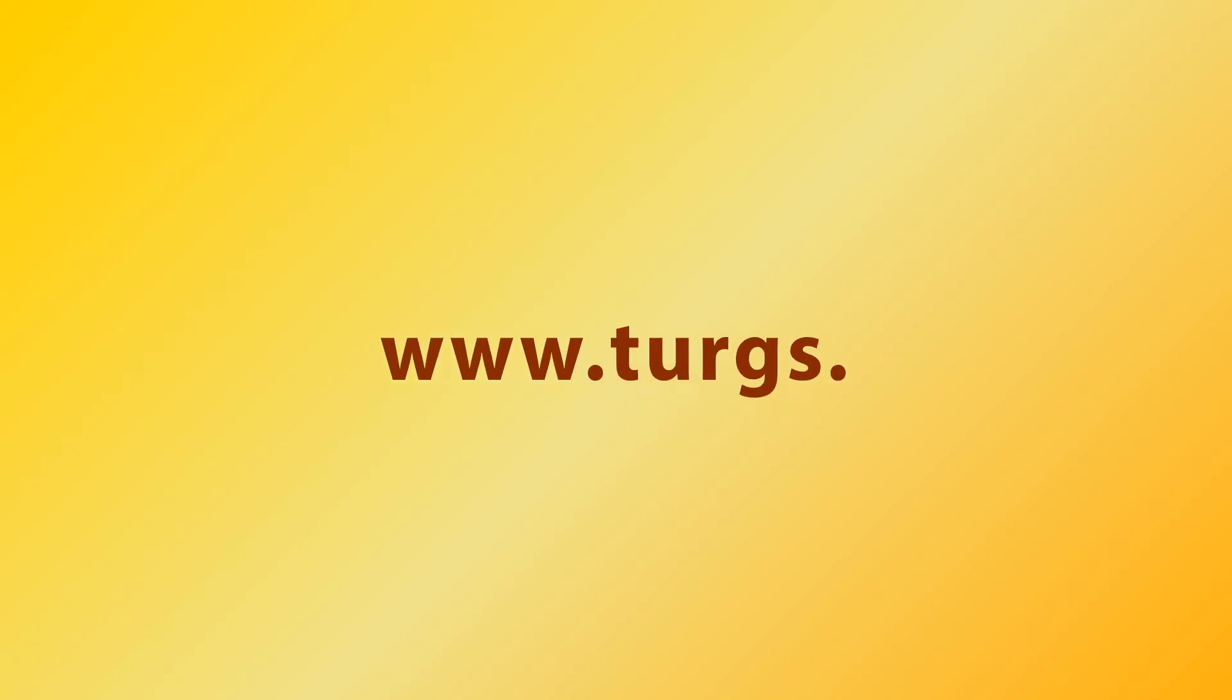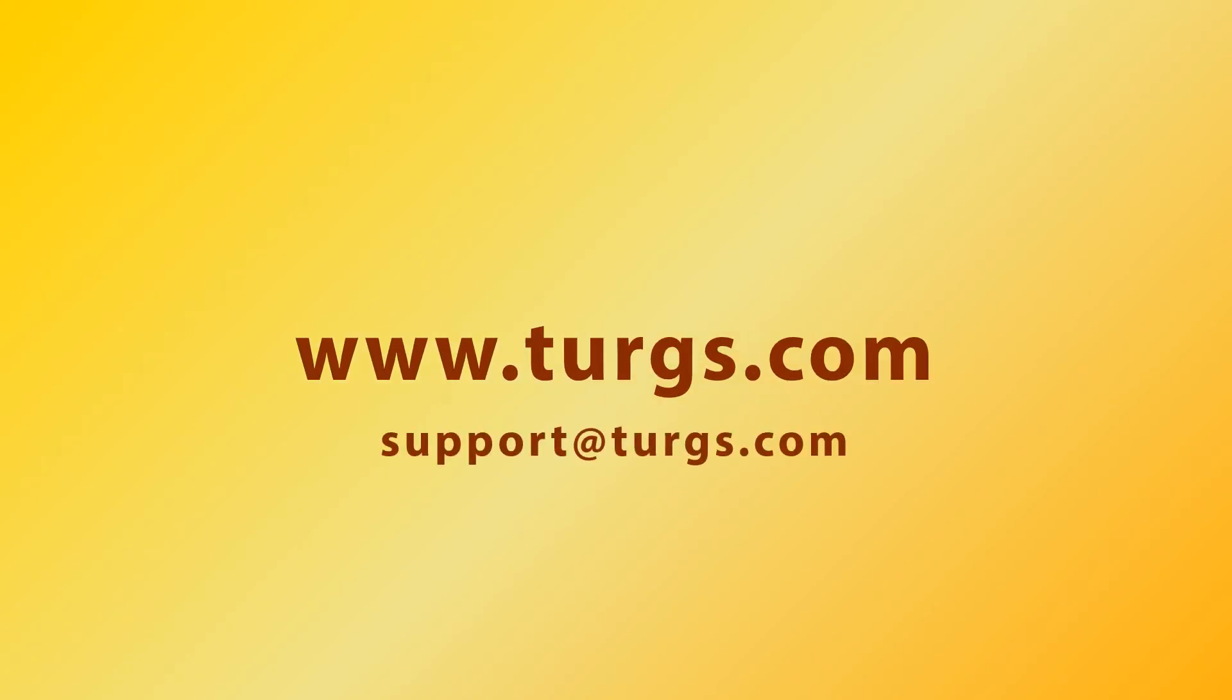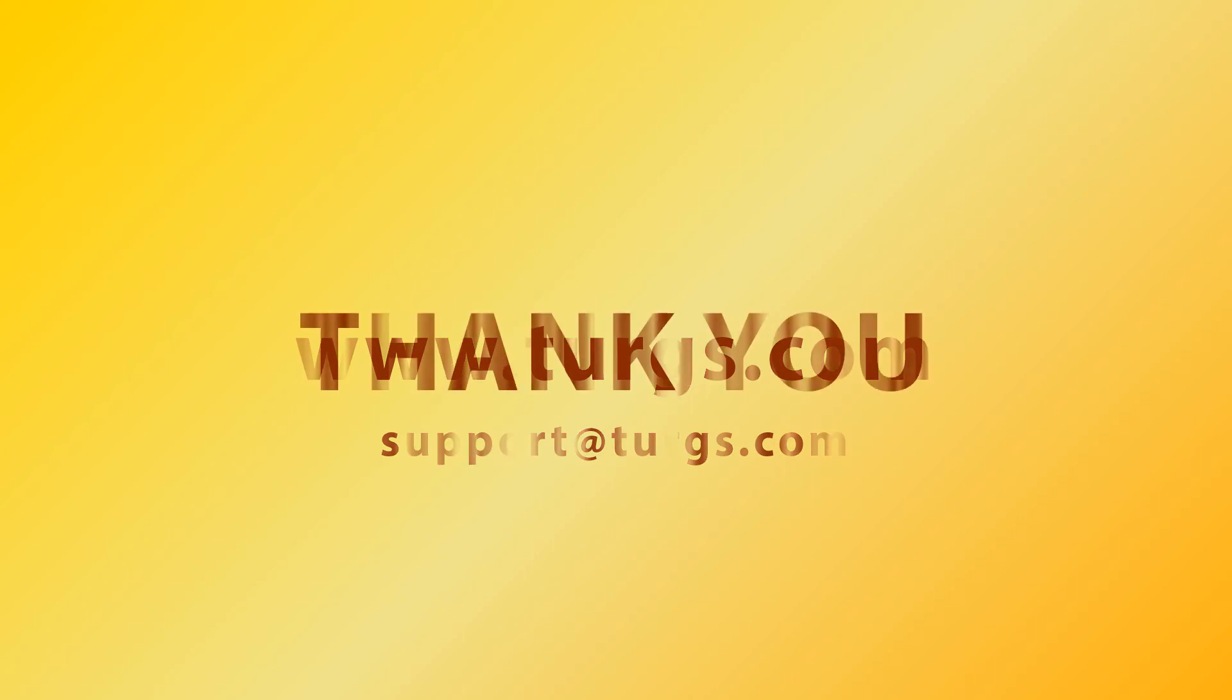Log on to turgs.com for more details and purchasing the product. Thank you for watching.